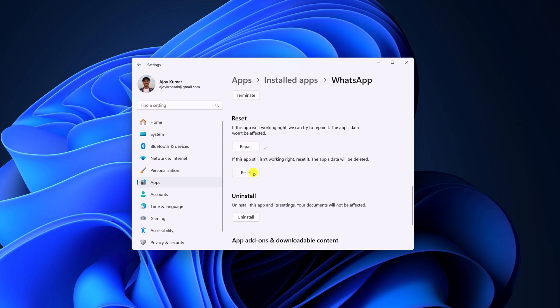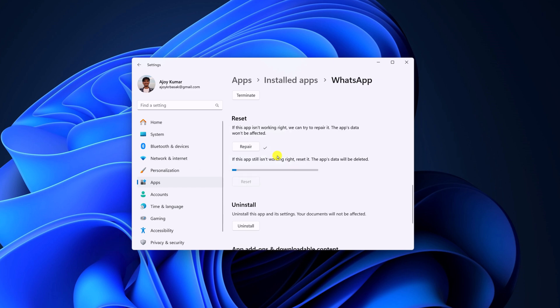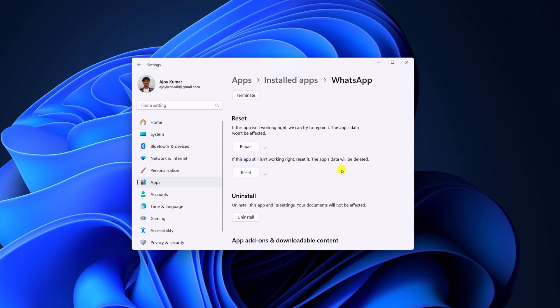After that, you can simply reset the application to the default settings by clicking on reset button and wait for the reset process to complete.